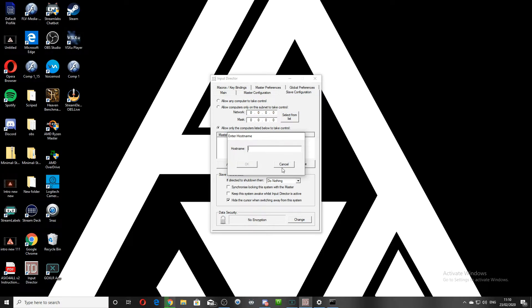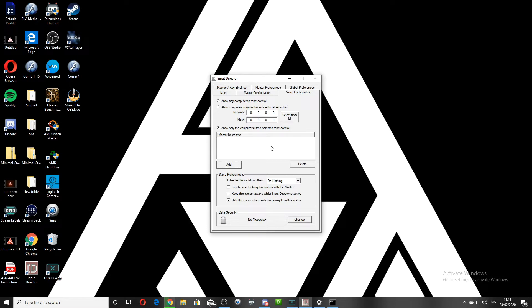Once you clicked okay, it will pop up in the box here. And then you move over to your master PC, which we'll do right now.